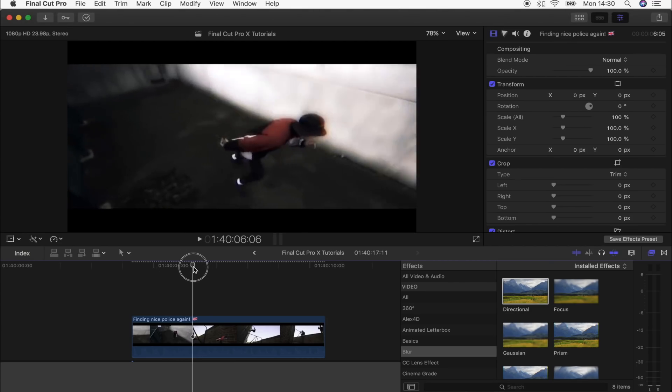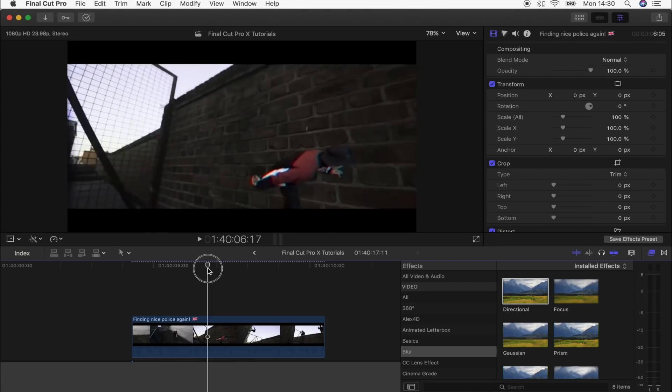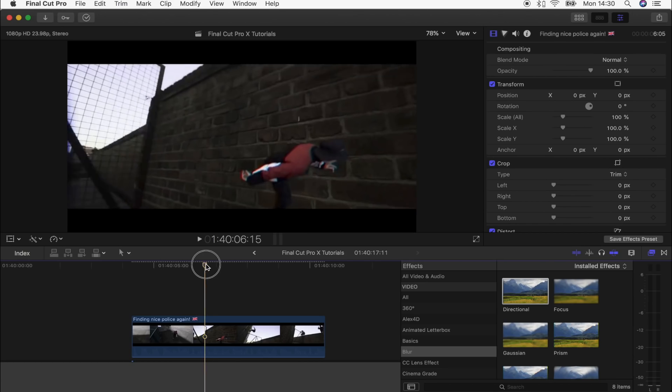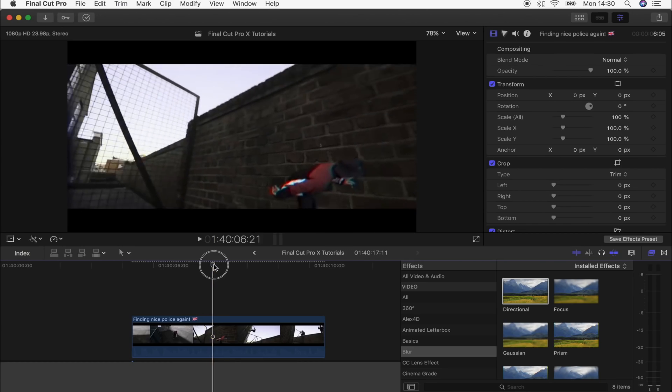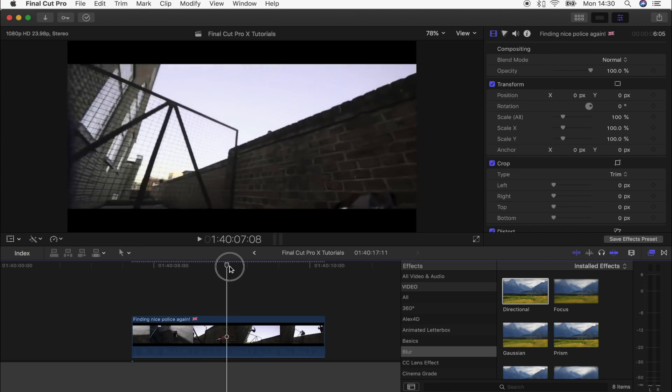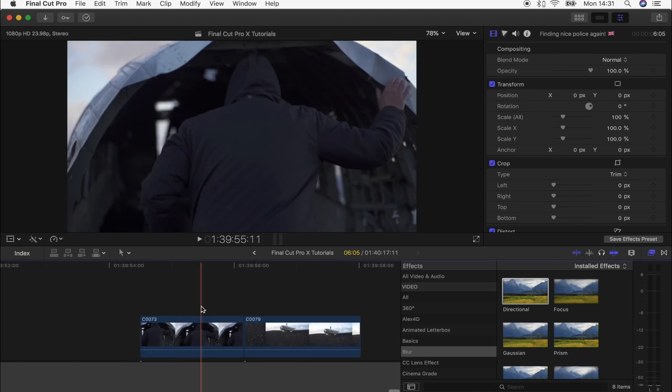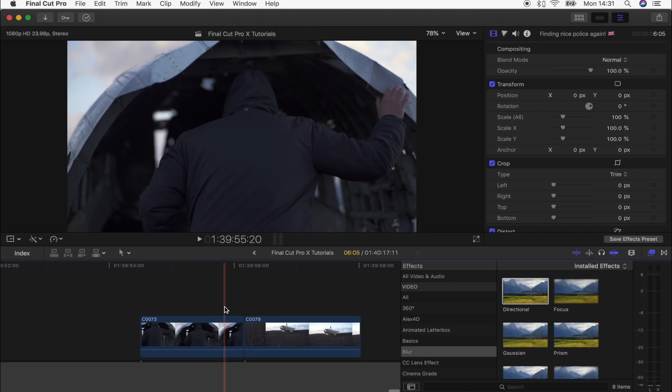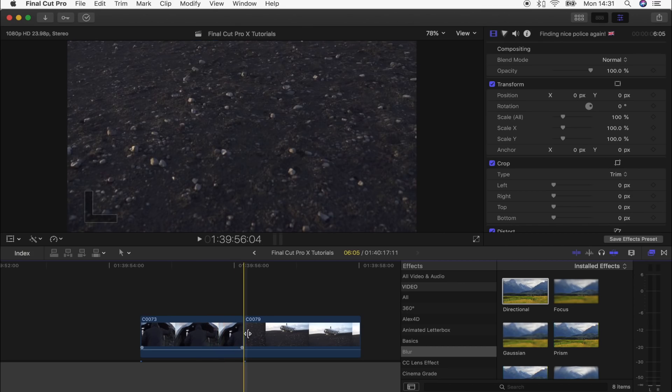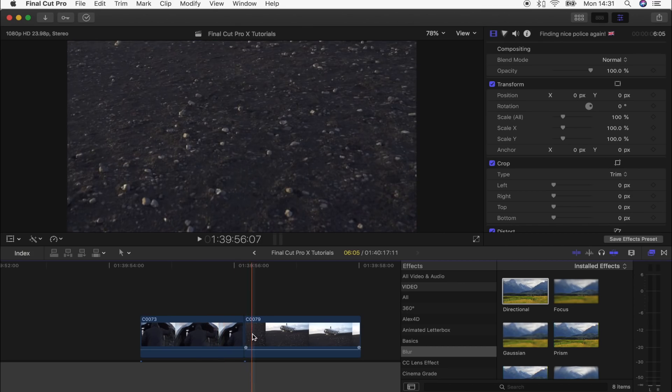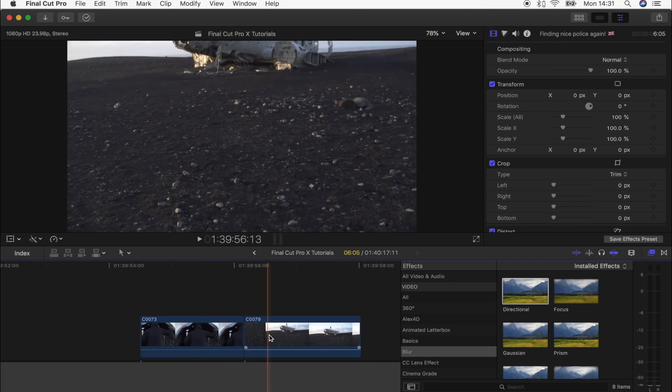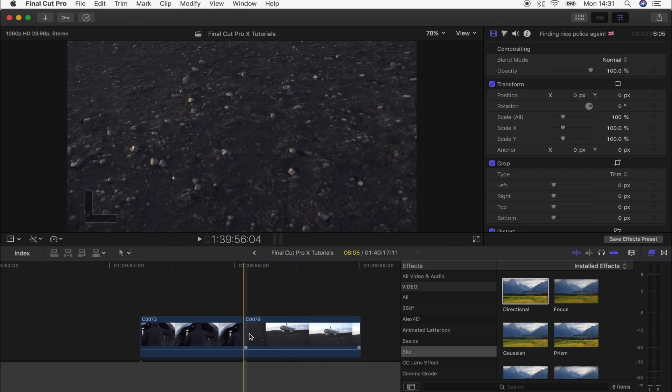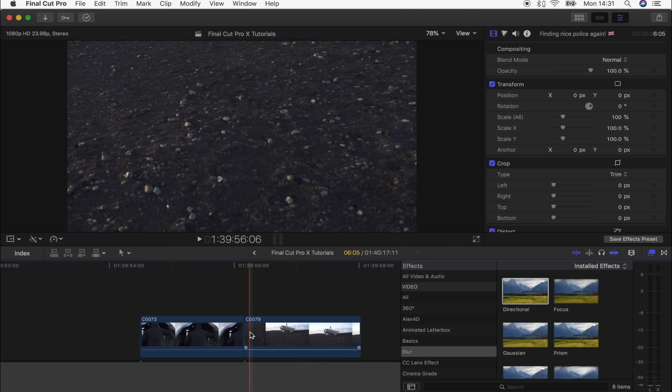The first shot cuts out the background, freeze frames the guy, and then tracks it to the background of the next shot. These are the two shots I'm going to use. The next shot is a pan up from the floor, which is really good because we can use the floor to track the person from the shot before.